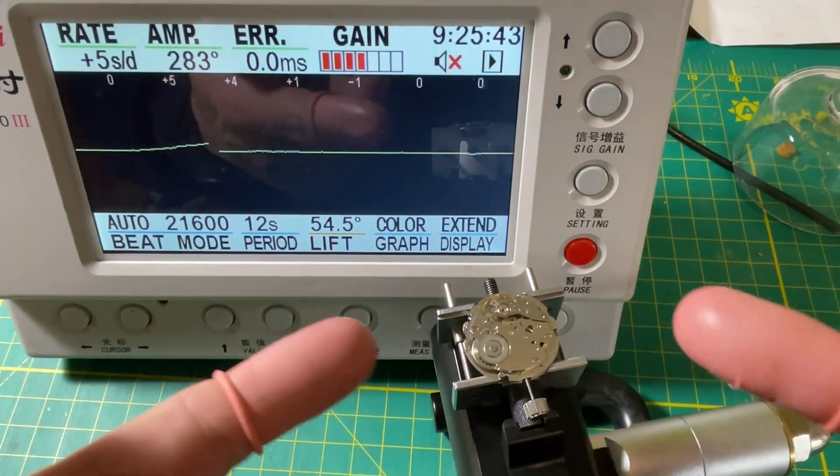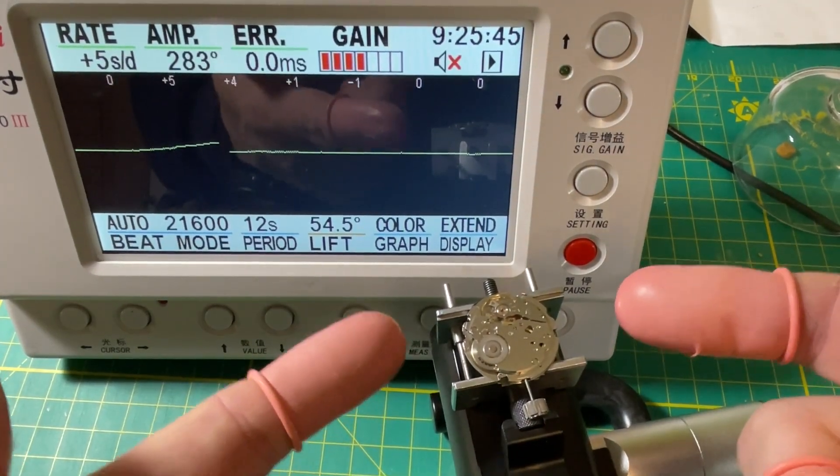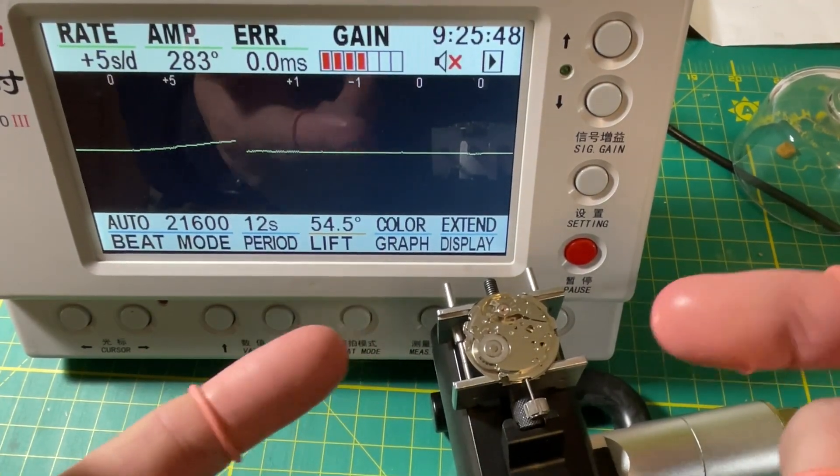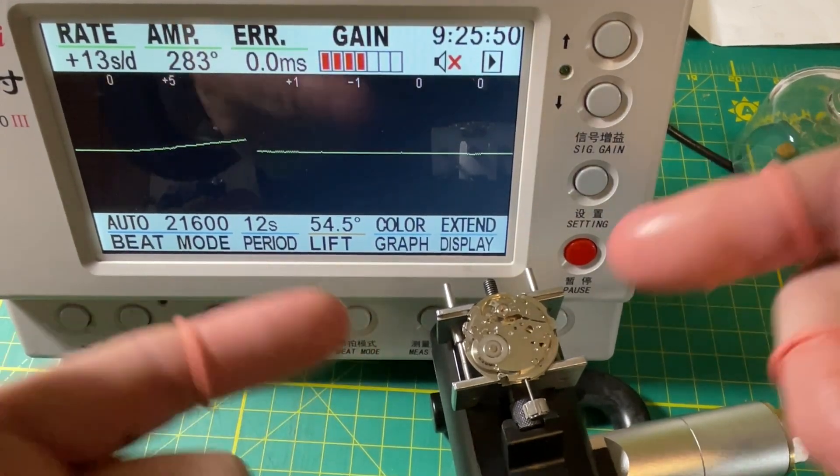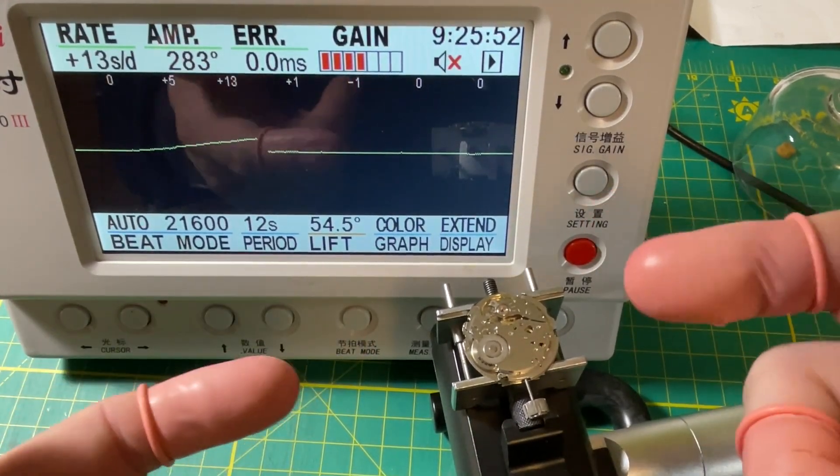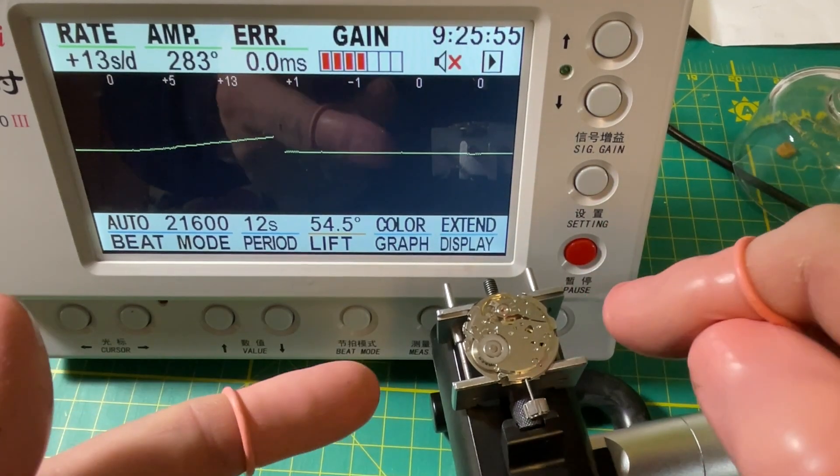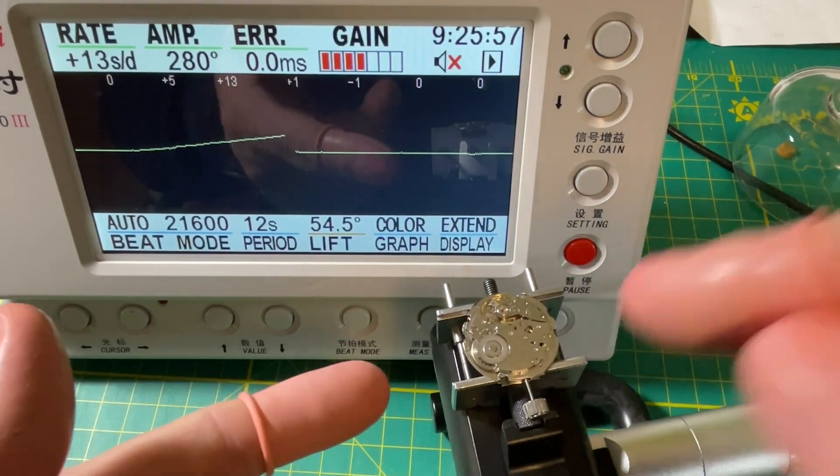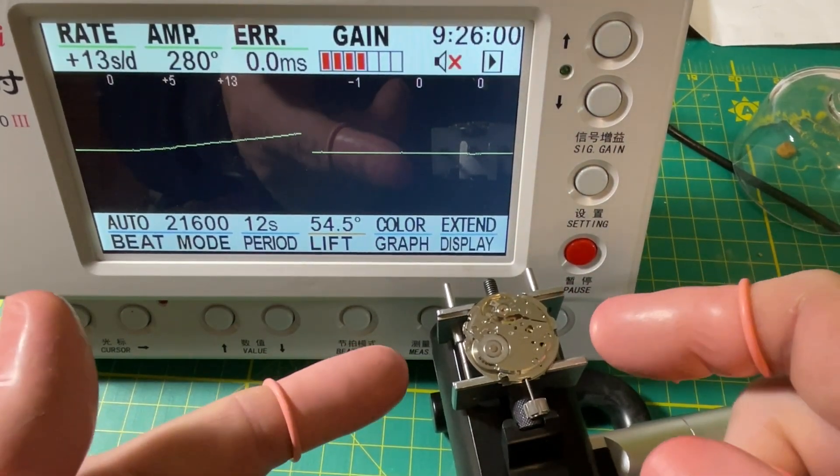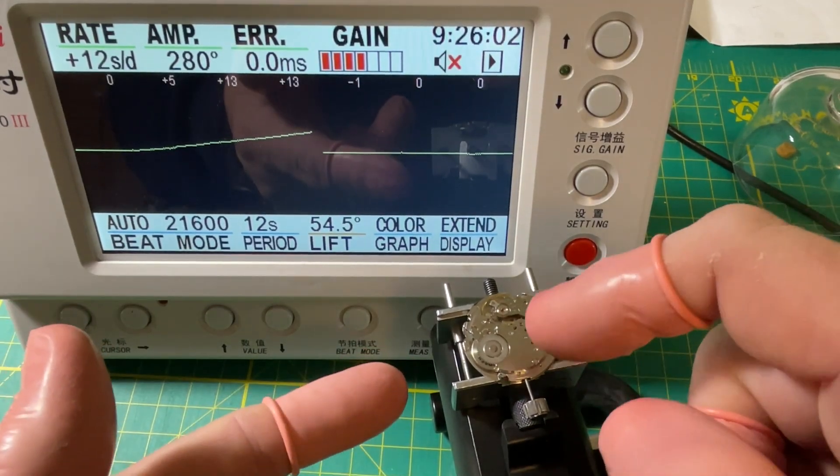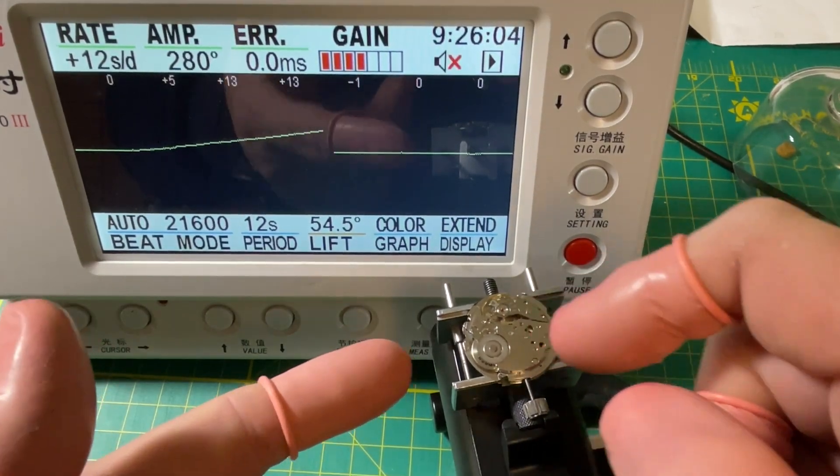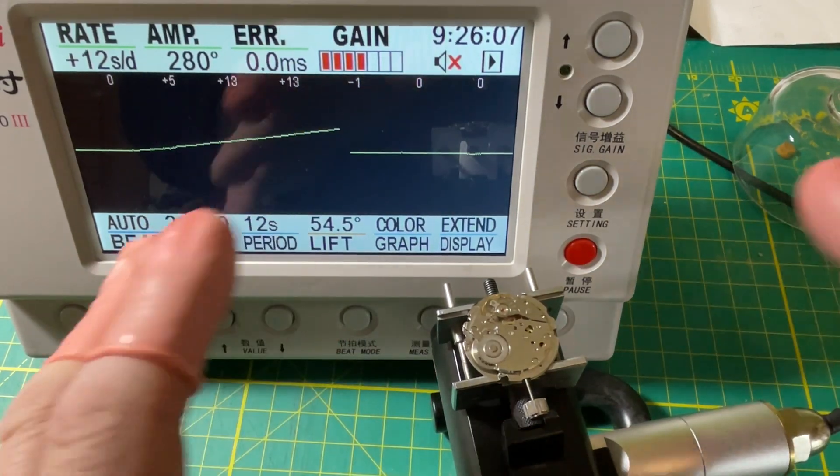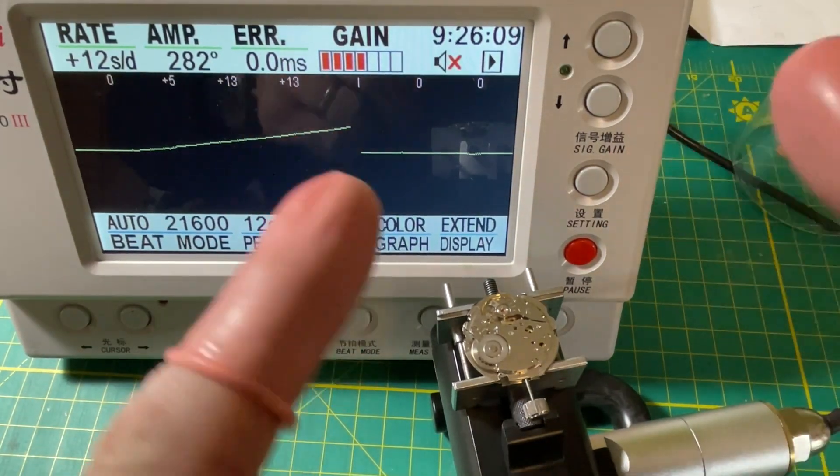The one thing that would have been a problem for having a beefed up mainspring in this would be the fact that the arbors weren't jeweled, because in the 6159 they are jeweled. But these are jeweled, which means this thing can take a 6159 mainspring. I might suggest that the bushings get jeweled, but I mean that's getting crazy there, but it could be done.